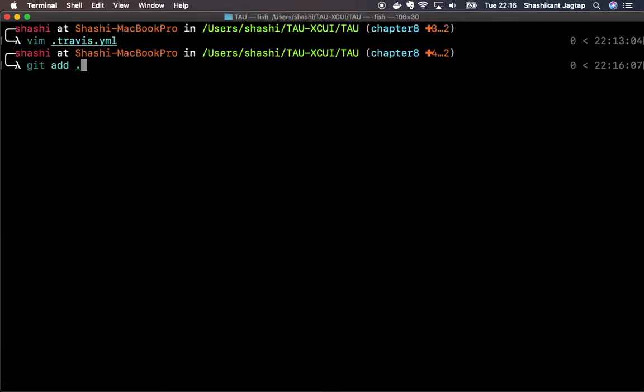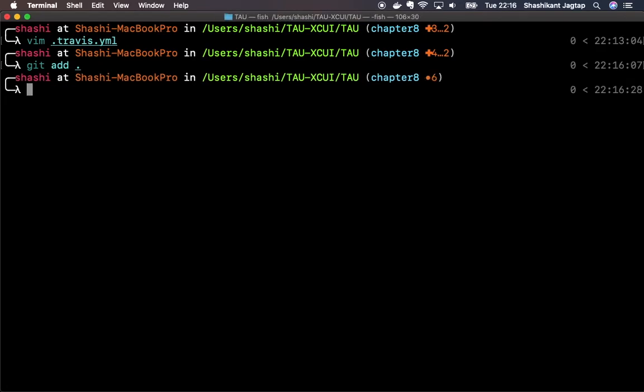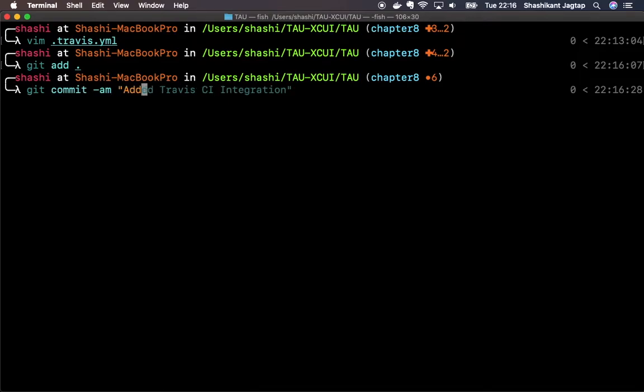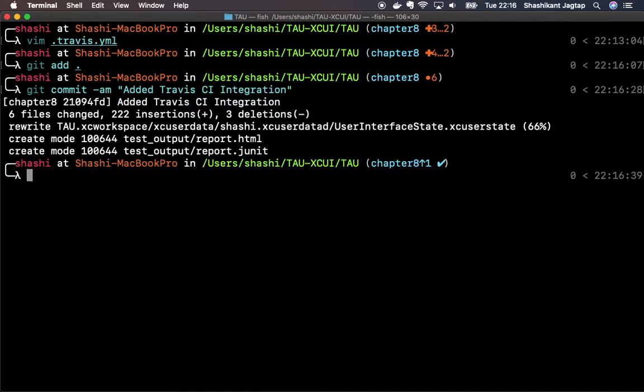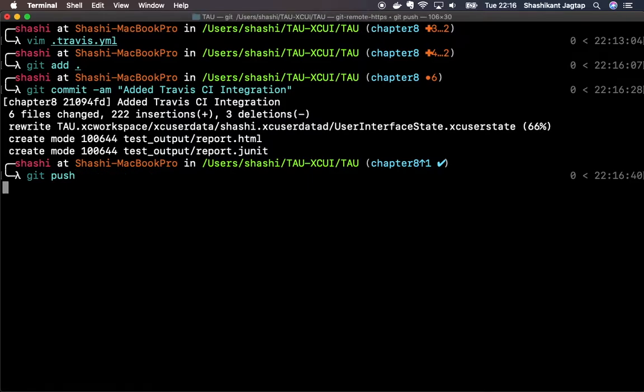Scheme is TAU and our device is iPhone on Xcode 10.1 image. Let's save this and add those files to GitHub. Let's commit: create travis.yml integration. Let's push this.